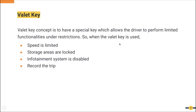When the valet key is used, it will keep a speed limit, lock the storage areas, disable the infotainment system, and even record the trip. So you know exactly where your car was driven when you were not in it.